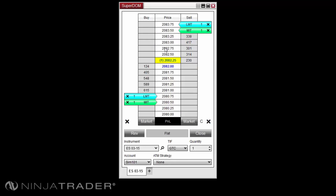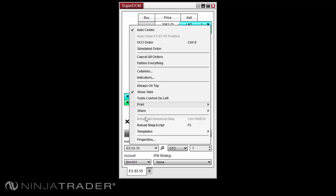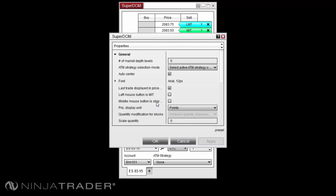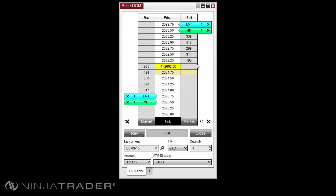Market if touched orders can be changed to the left mouse button by right clicking in your Superdome and selecting Properties. Then enable the option 'Left mouse button is MIT' by left clicking the checkbox. This in turn will change limit orders to submission via Control on your keyboard and the left mouse click.